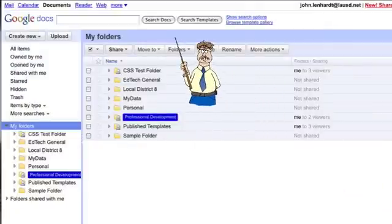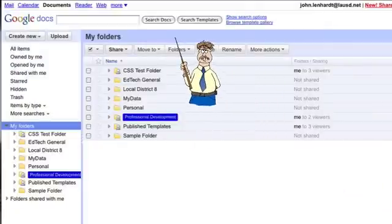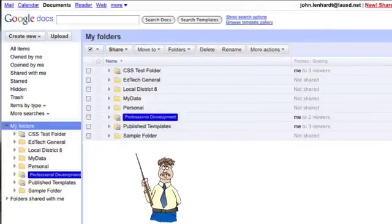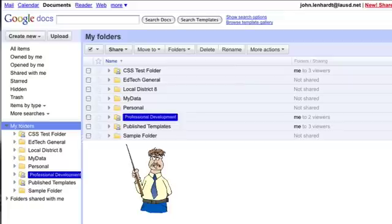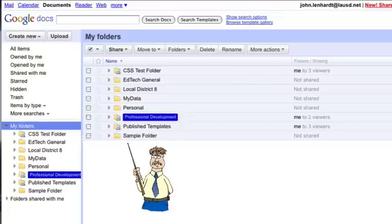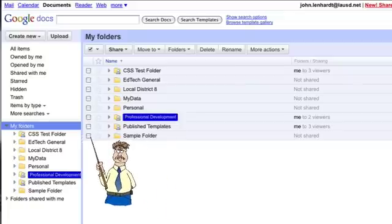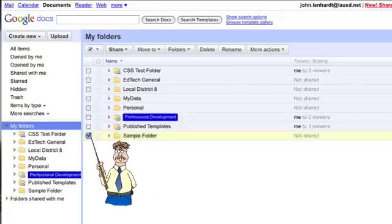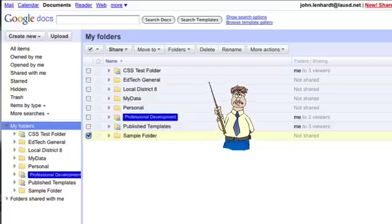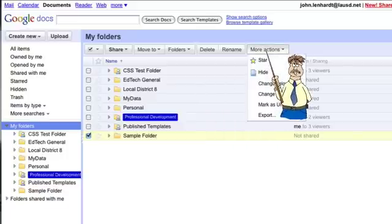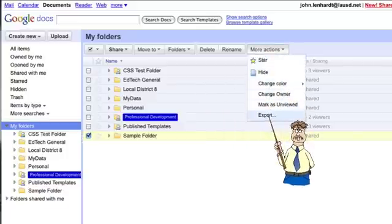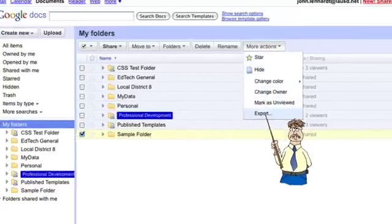Again, I'm on my Google Docs home page and I'm going to look for my sample folder and I have two documents in my sample folder I want to download. So I'm going to select the folder and then under more actions, I'm going to click on more actions and choose export.